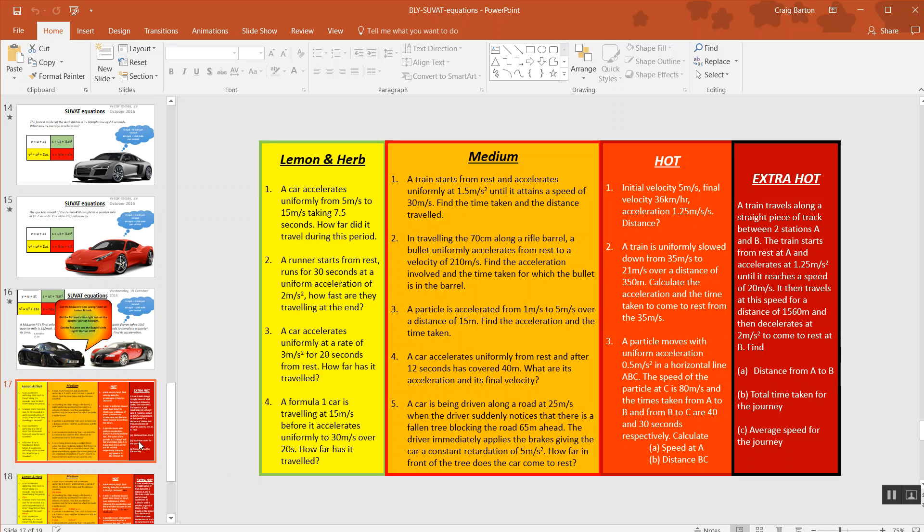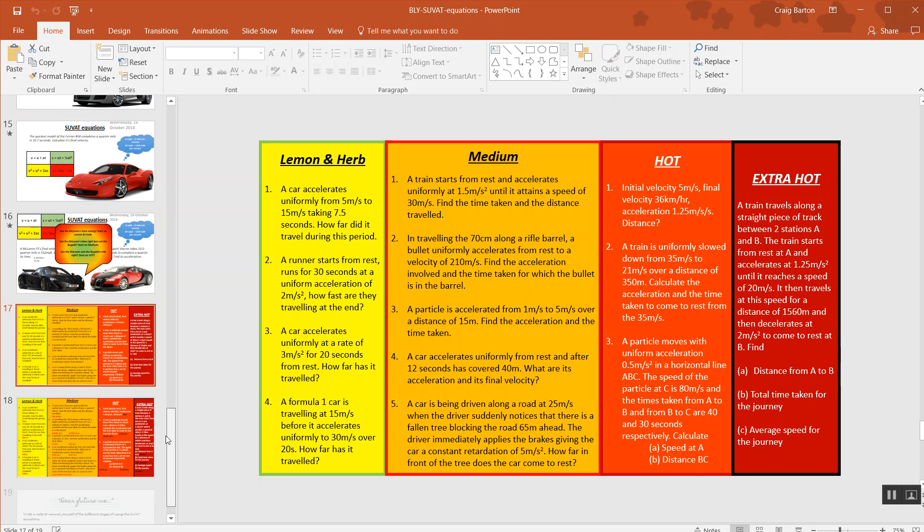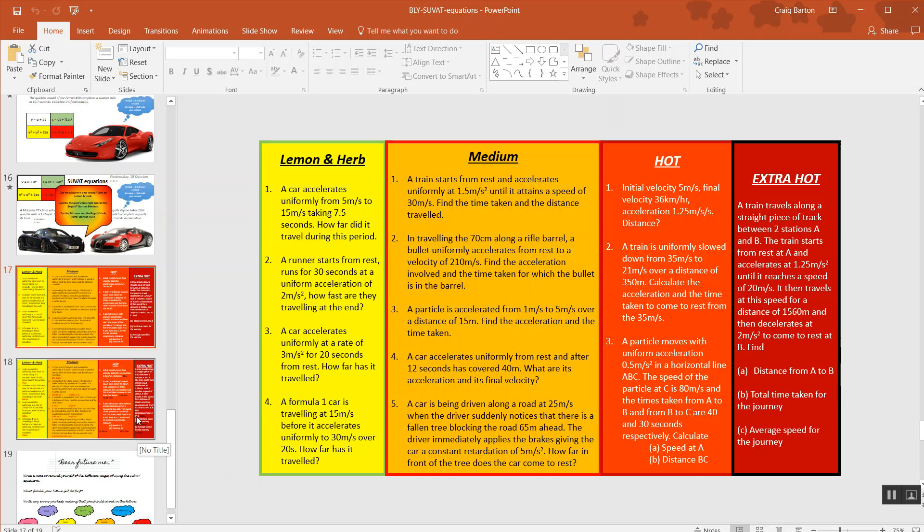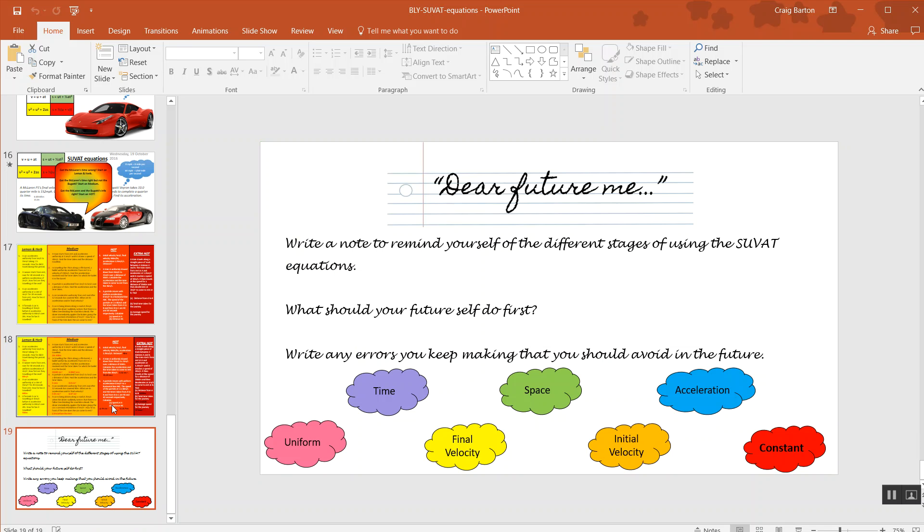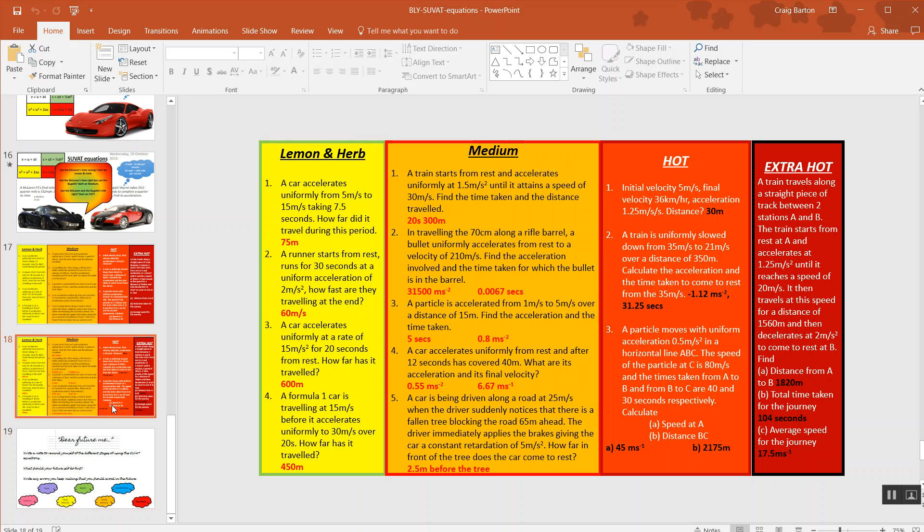There you go. I just thought that was a really nice resource to tackle some of the new content stuff. Notice as well the answers are provided to this and a lovely little ending to a lesson. I like that. Dear future me, write yourself a little note of the things you've learned and what you're going to do differently in the future.